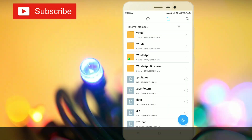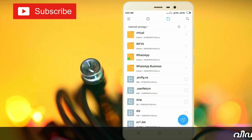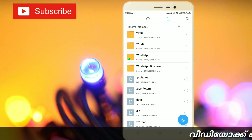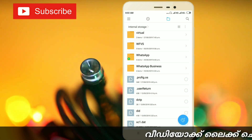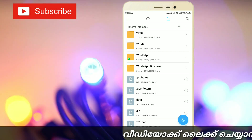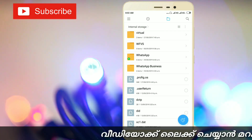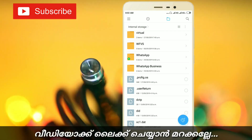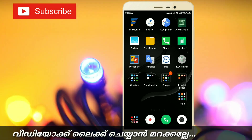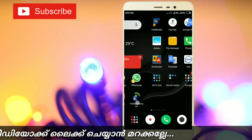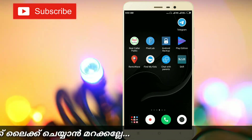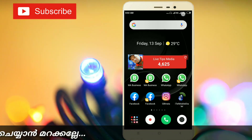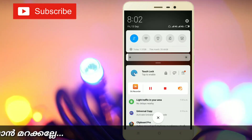Before we install, we send a message to our mobile settings. Settings will open for you.